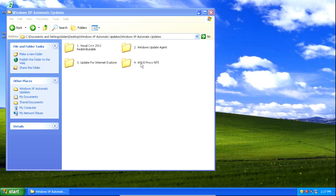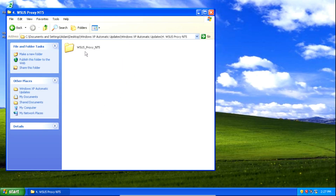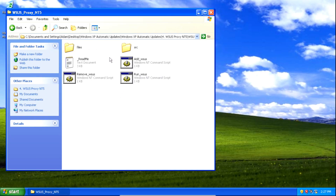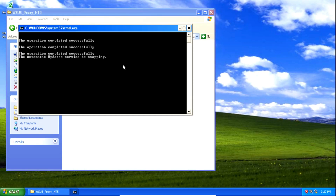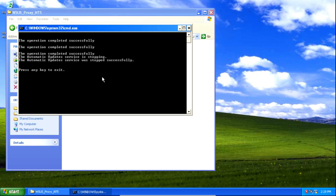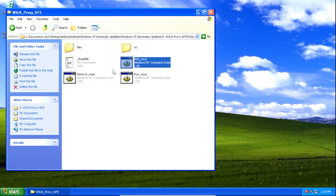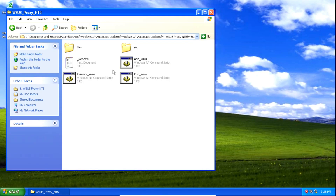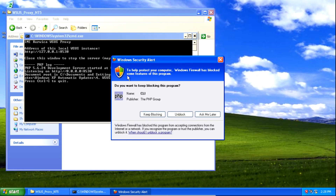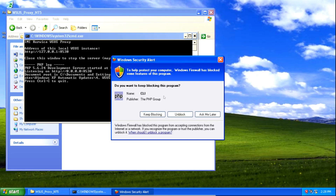Lastly, we're going to run the WSUS proxy files. Double click on the add_WSUS batch file to open it. It's going to do its thing, and once it's finished we can press any key to exit — I'll just hit enter. Then we need to double click on the run_WSUS batch file, and if you get a pop-up, just click on block.